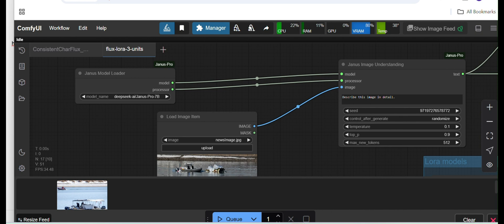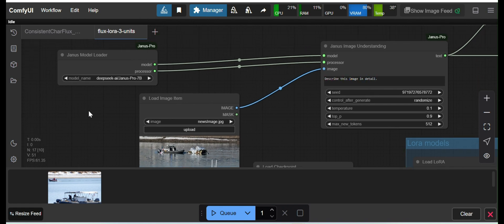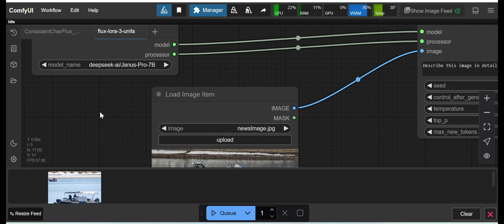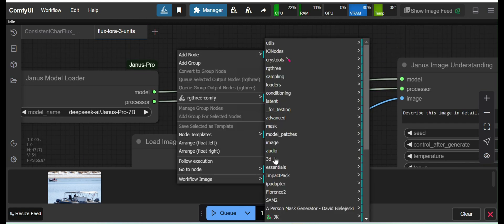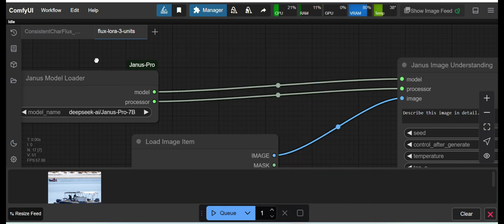Once you download the model, you can come to your ComfyUI. I'll show you the interesting part. If you right-click and look at the Janus Pro nodes, you'll see there is one node for Model Loader, one for Janus Image Understanding — which takes an input image and describes it in text format — and another for Janus Image Generation, which is similar to text-to-image.